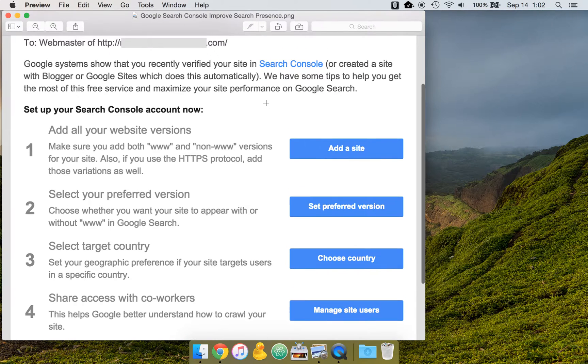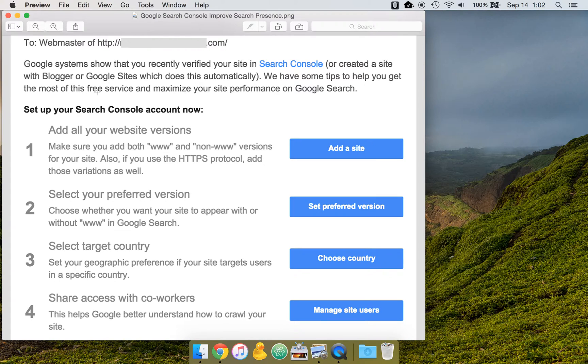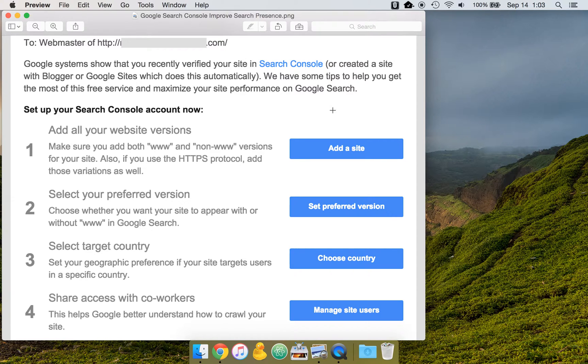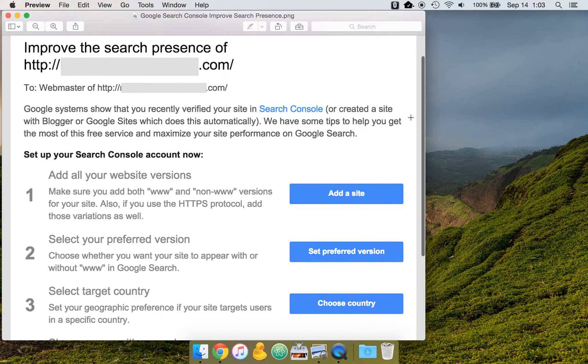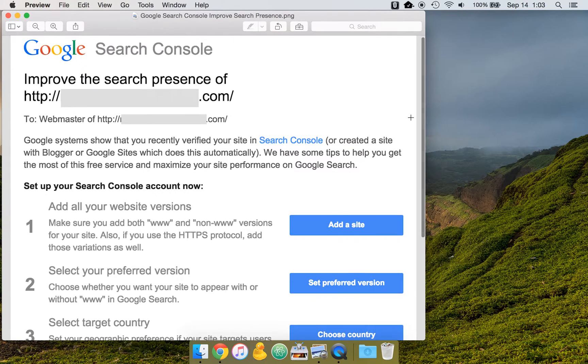So as you can see here, these tips help you get the most of the free service, Search Console, and maximize your site performance on Google Search. So that's definitely a good thing, some SEO benefits to doing this properly.